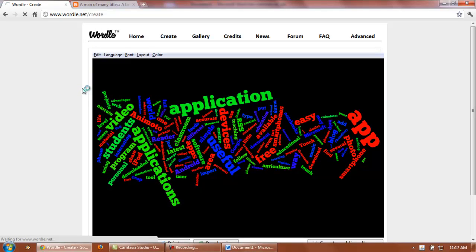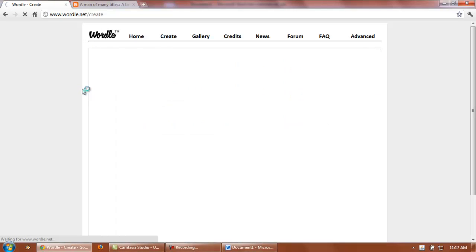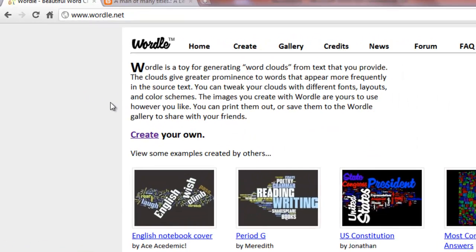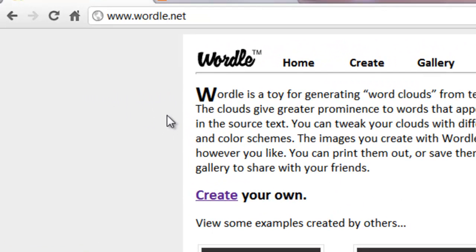Wordle is an amazing classroom tool that I hope you can use in your classroom down the road. Thank you.